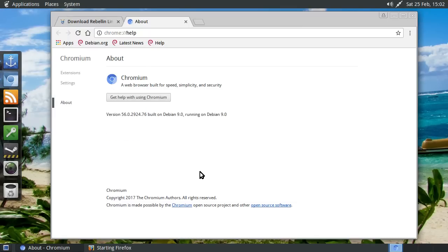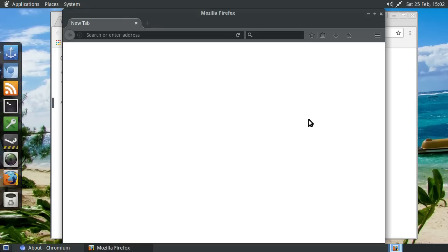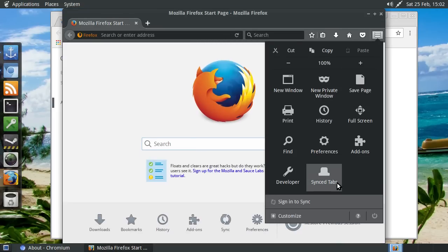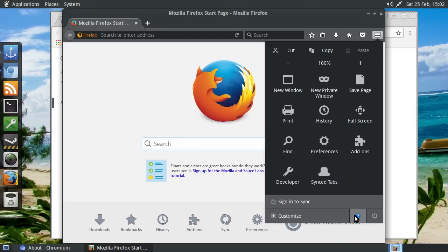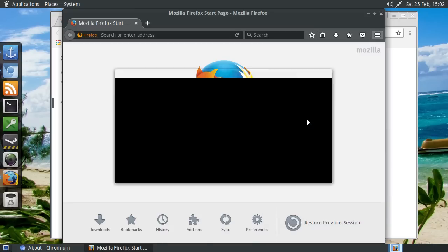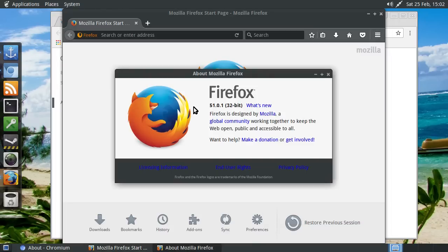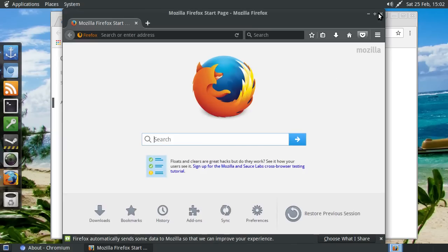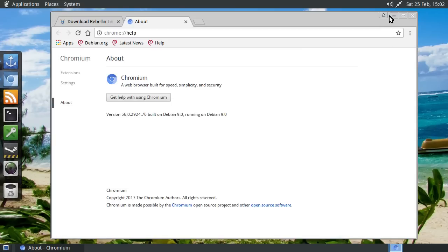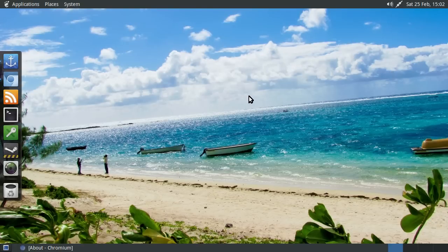Now, as I was recording this video, this might be the latest version. Let's have a look. There's the about. Yeah, 51.01. So in Debian unstable, it really does come with the latest and greatest software, which is pretty good.